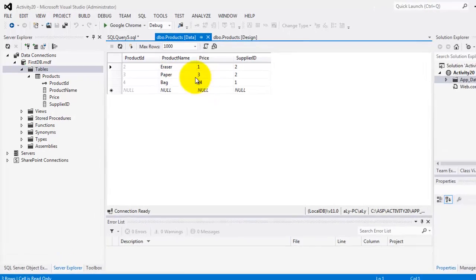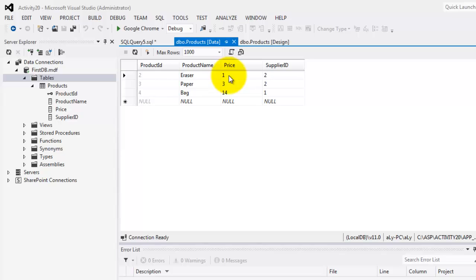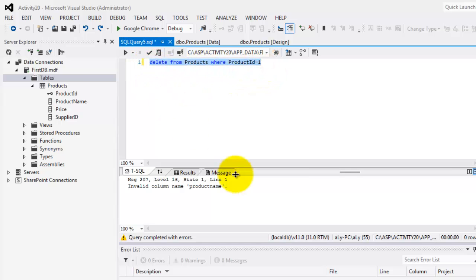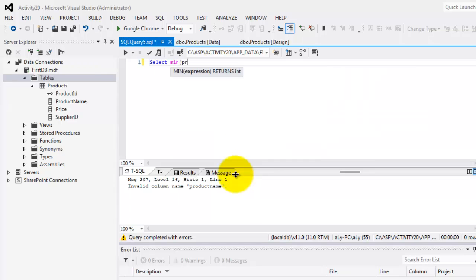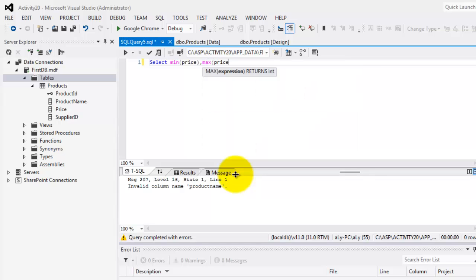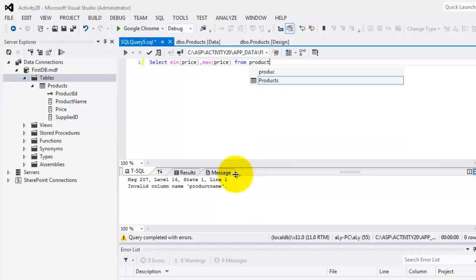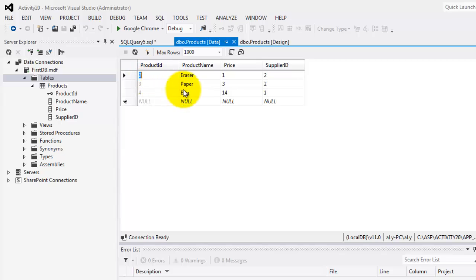Currently shown are all the data from our products table. So, if we're going to get the minimum and the maximum for the price, it's certainly just 1 and 14. So, let's go to our query. Finally, we will select the minimum for the price as well as the maximum for the same field, price, from table products. So, let's try to run it. There. Minimum is 1 and the maximum is 14.